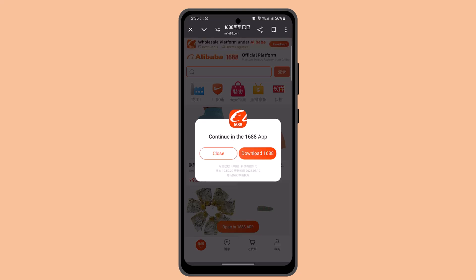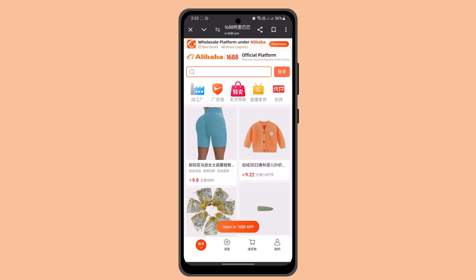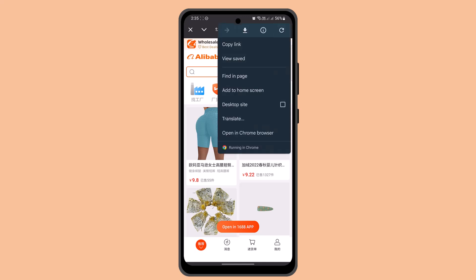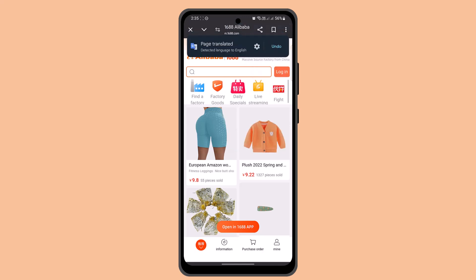The language is actually in Chinese, so you want to go ahead and translate it. Click the three-dot icon and click on Translate. As soon as you do that, you can see the translation.